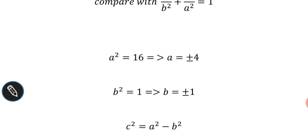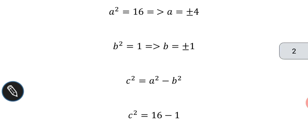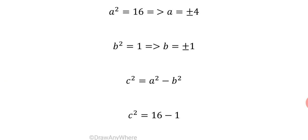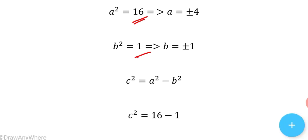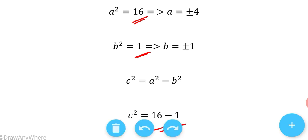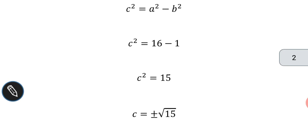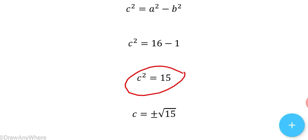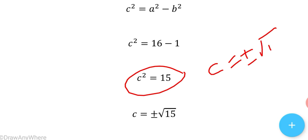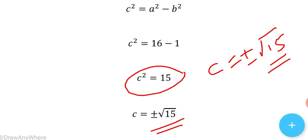For an ellipse, the relation between a, b, and c is c² = a² − b². So c² = 16 − 1 = 15, and since 15 is not a perfect square, c = ±√15.